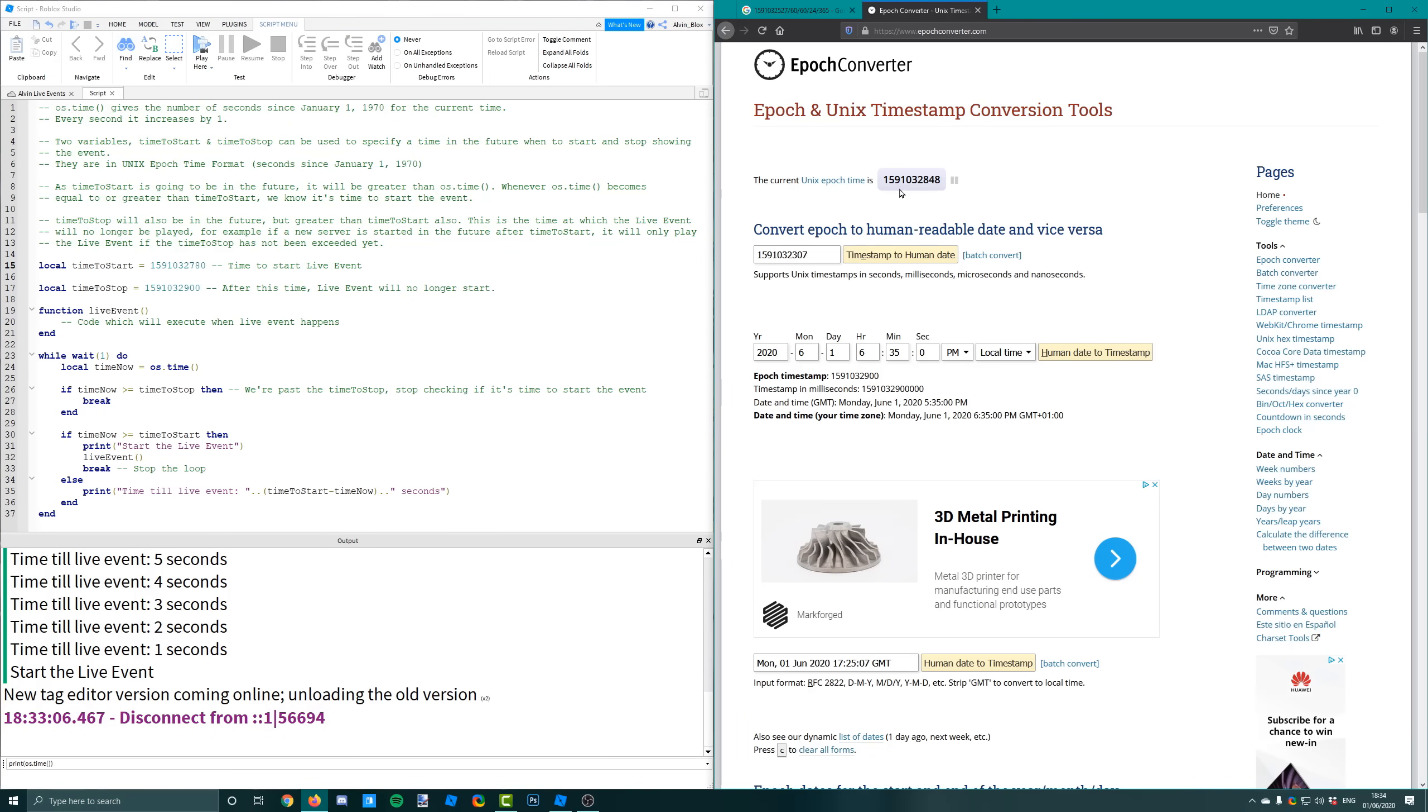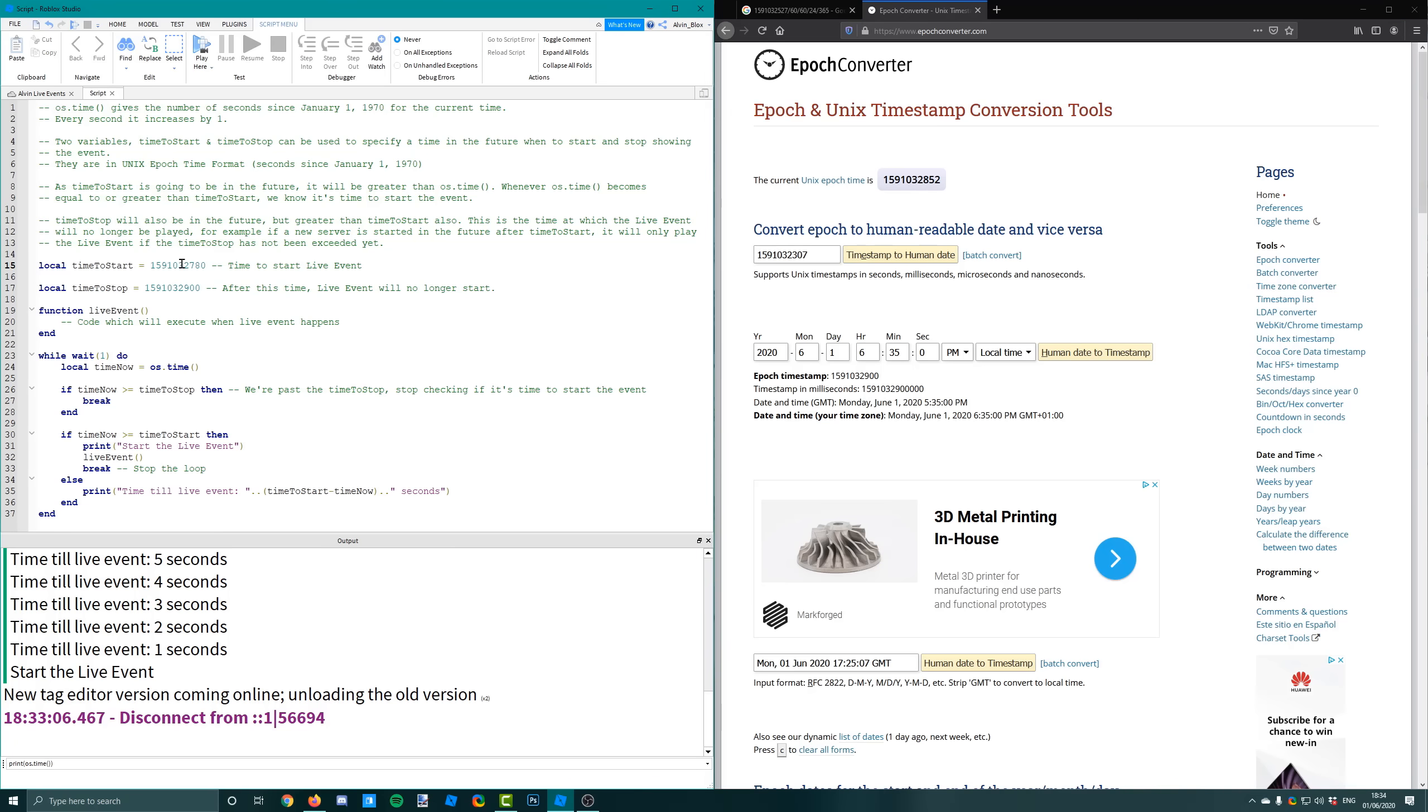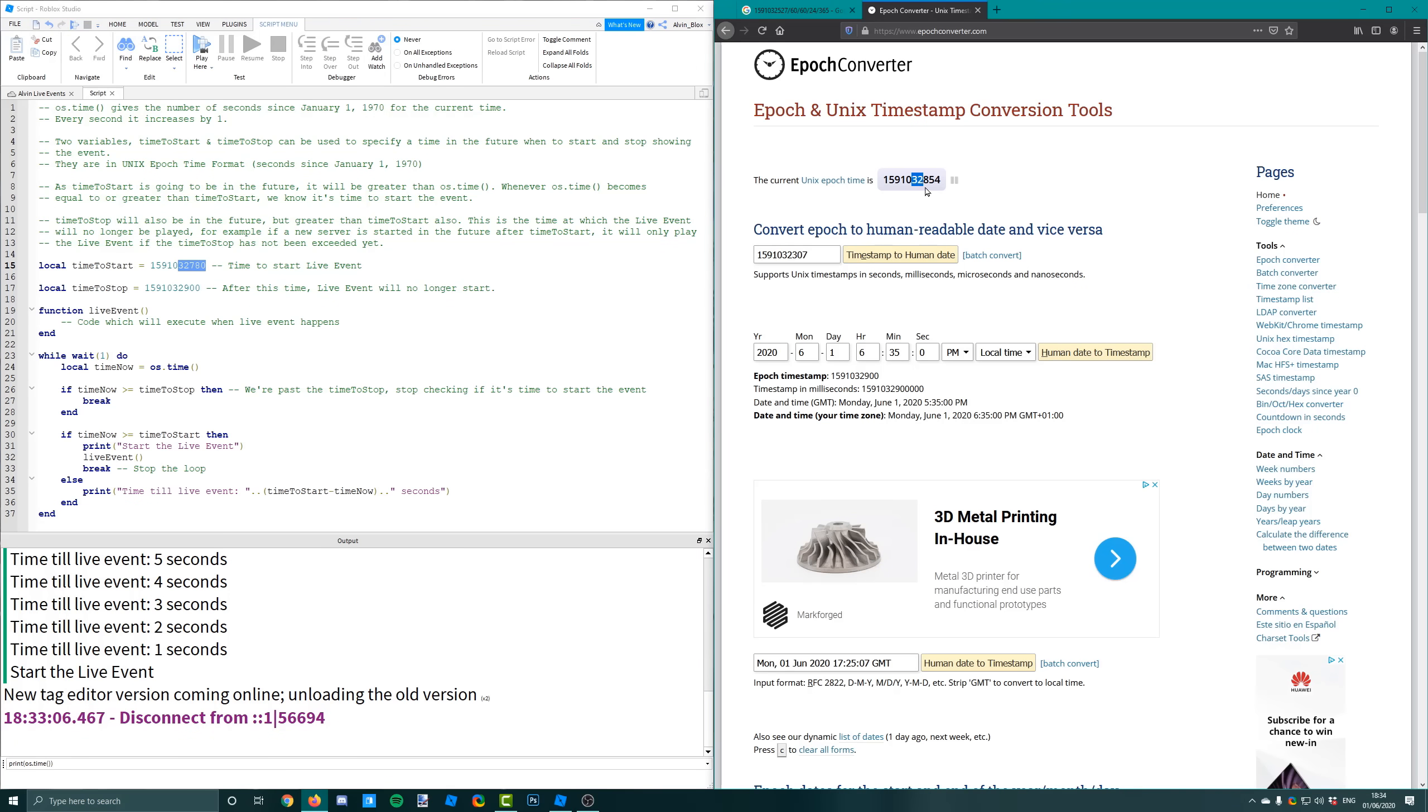So we set our live event to begin at 1591032780. And if you look here it's 1591032854. And it increases every second. It's just that sometimes when I go out of view and I don't keep the window in focus it stops, but it will come back.